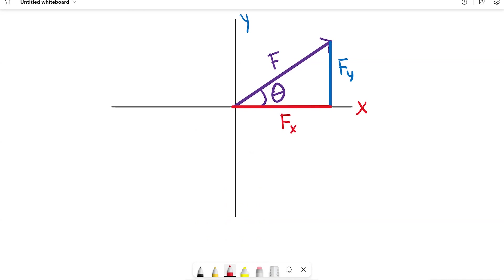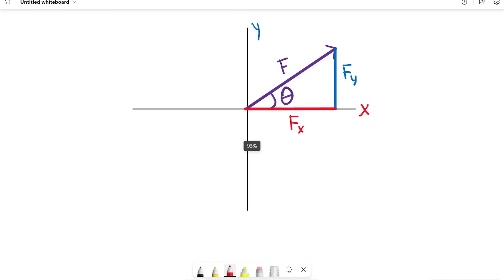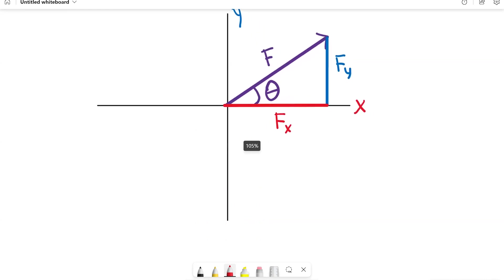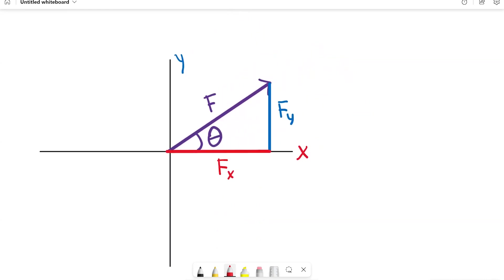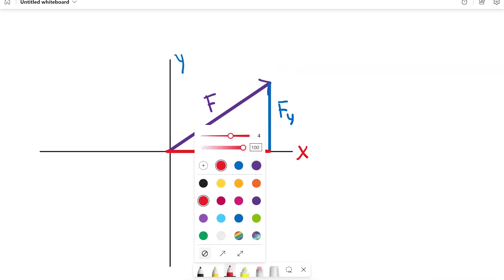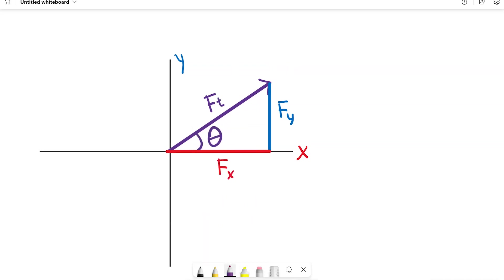Instead of having the whole system set up, you can just look at the triangle by itself. We have a triangle where we've got the force going in a certain direction at an angle — I'm going to call this the force total — and it's made up of the force in the X direction and the force in the Y direction.